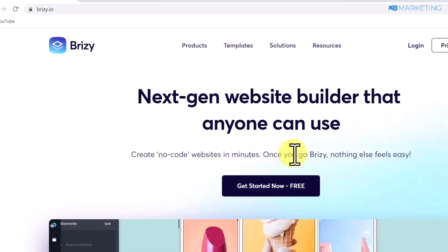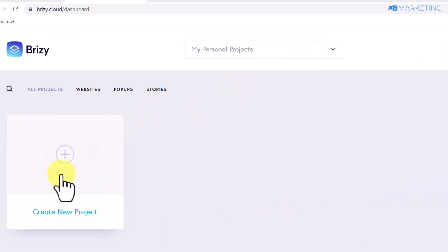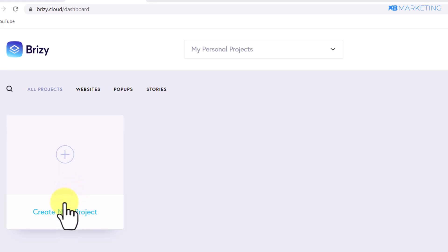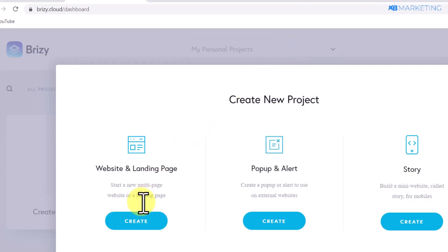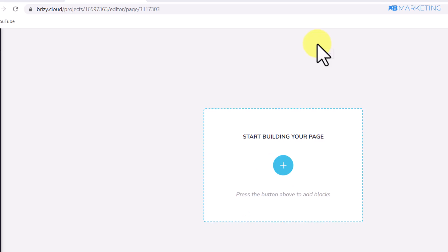Click on the 'Get Started Now' button to create your account. Your dashboard is going to look like this, and you want to click on 'Create New Project.' Then click on 'Website and Landing Page,' which will bring you to the next page.